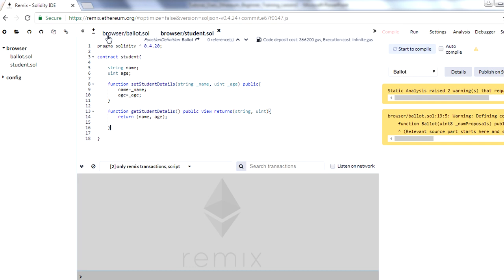This is the very basic smart contract we have developed. It has two variables defined and two functions defined. The first function sets the value of name and age, and the second function returns the value of name and age. This is a very basic sample showing how the syntax of Solidity looks. I'm hopeful you got some idea about how to build a smart contract in Remix. Thanks for watching!